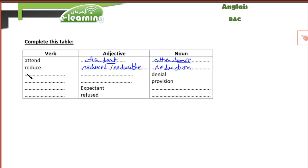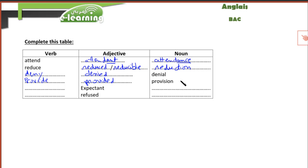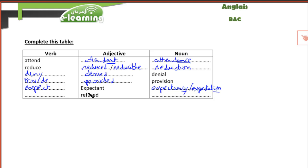Next: 'denial' — the verb is 'to deny,' adjective 'denied,' as in 'to be denied something.' Then 'provision' — the verb is 'to provide,' adjective 'provided.' Next: 'expectation' — the verb is 'to expect,' adjective 'expectant,' nouns 'expectancy' or 'expectation.' Finally: 'refusal' — similar to 'deny,' the verb is 'to refuse,' noun 'refusal.' By completing this table you learn how to change from verb to adjective to noun. Goodbye.